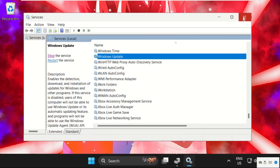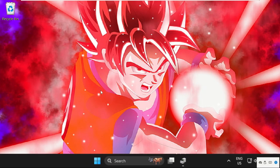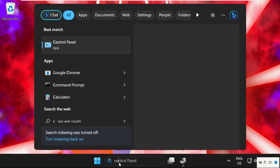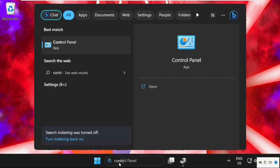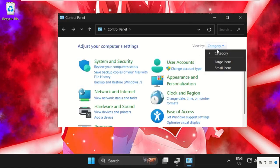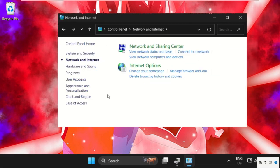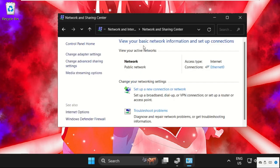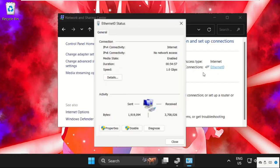Once done, close this window. In the last method, just go to the search bar, type Control Panel, then select View By as category, select Network and Internet, then select Network and Sharing Center. From here, select Ethernet and go to properties.